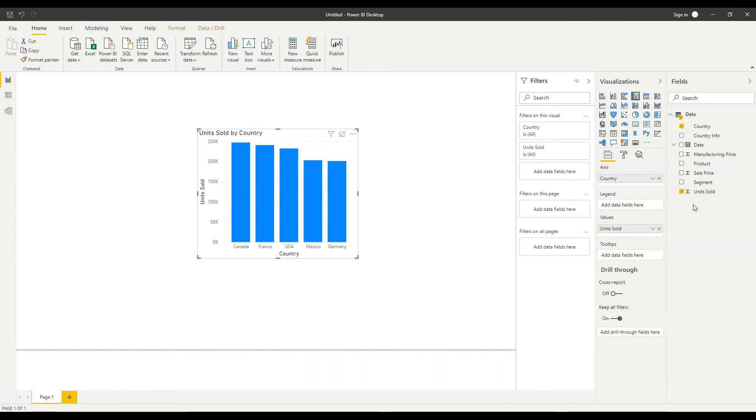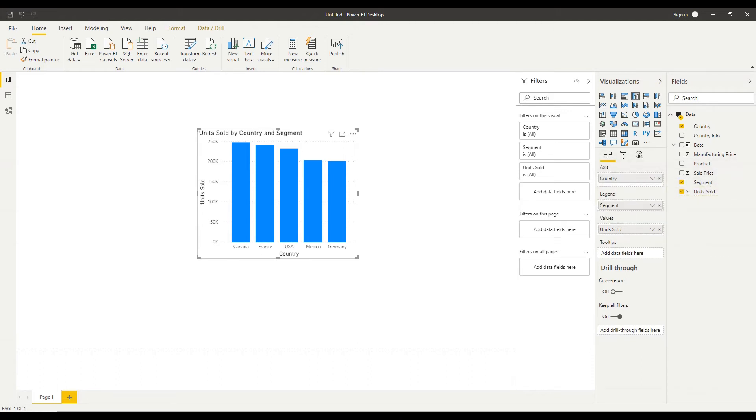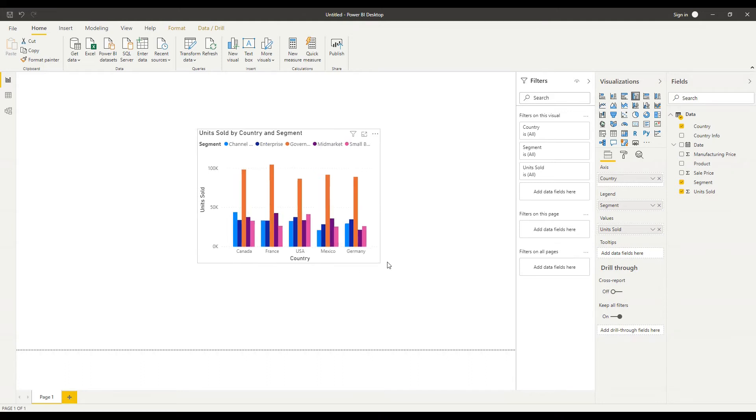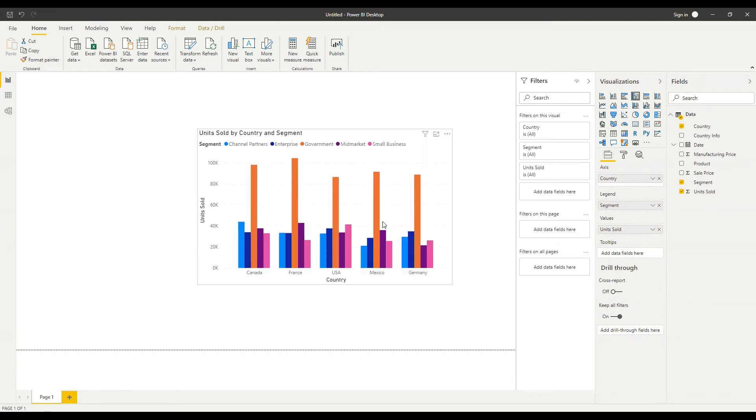So before we do anything else let's just try adding in some legend field and some tooltips. So the legend field allows me to add an extra level of granularity and extra dimension to my visual. So let's try with segment here. I'm going to drag that across to my legend field and what you'll notice is I've then got a legend appeared at the top of the chart and these are my segments and I've got my countries still along the bottom.